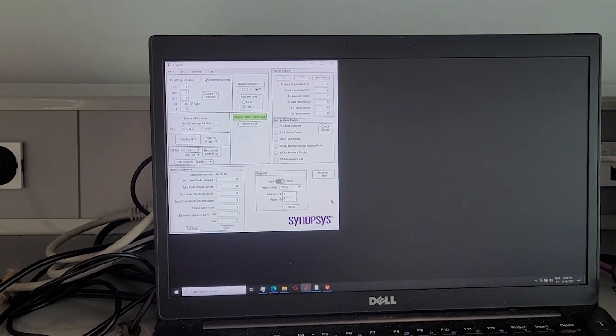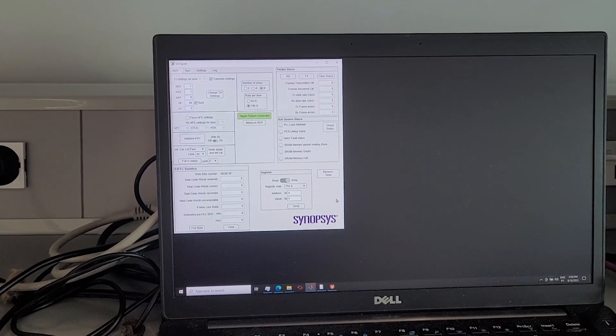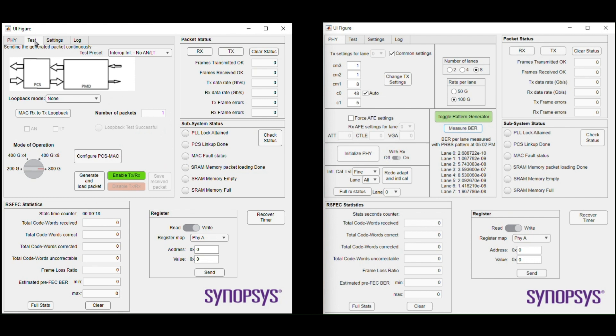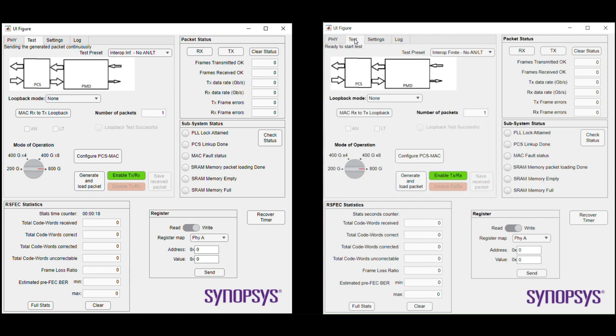Now we'll show the steps to start the link up. We start by initializing the links on both sides by pressing the PCS MAC initialization button. Let's look at the link up on both ends.